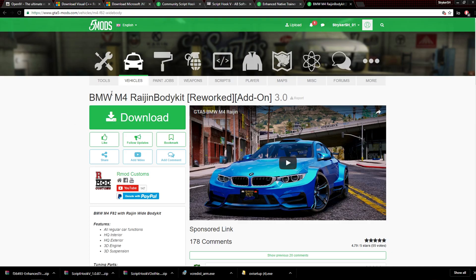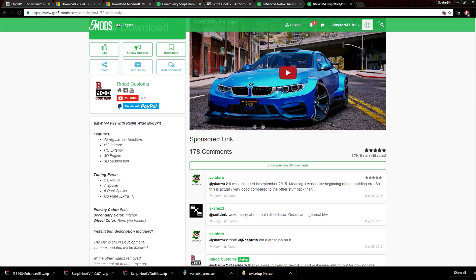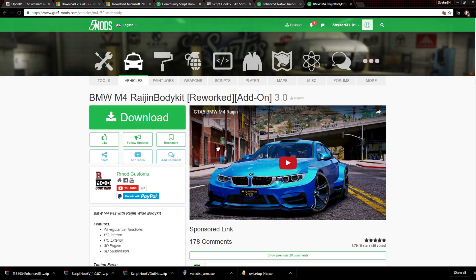After you have all this, you're going to want to find the vehicle you want. I'm going to be using the BMW M4 with the Raijin body kit. I actually love this car — it's really nice and I really like it, so I'm going to go with this one.